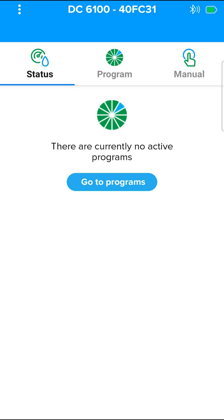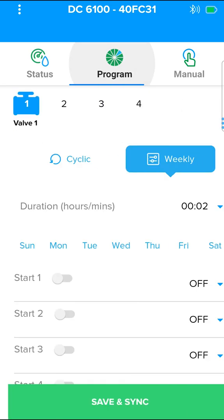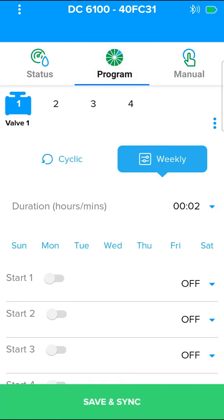At present, there are no planned irrigations in the controller. To program an irrigation, go to the program screen.